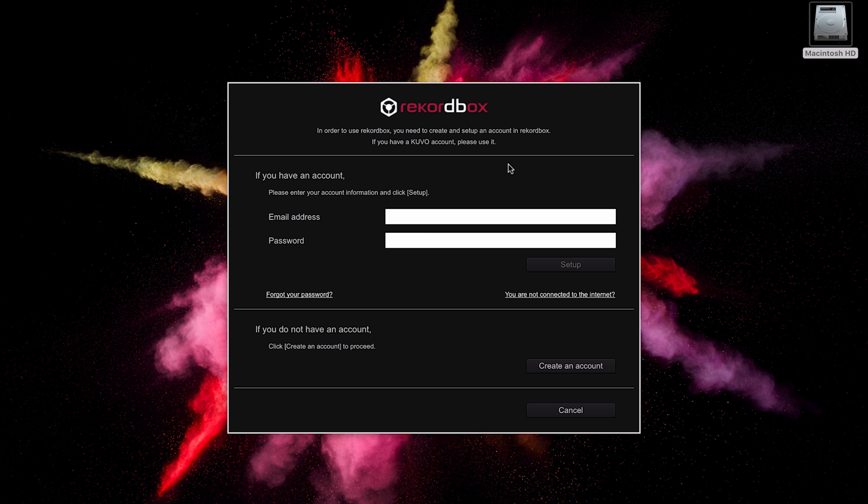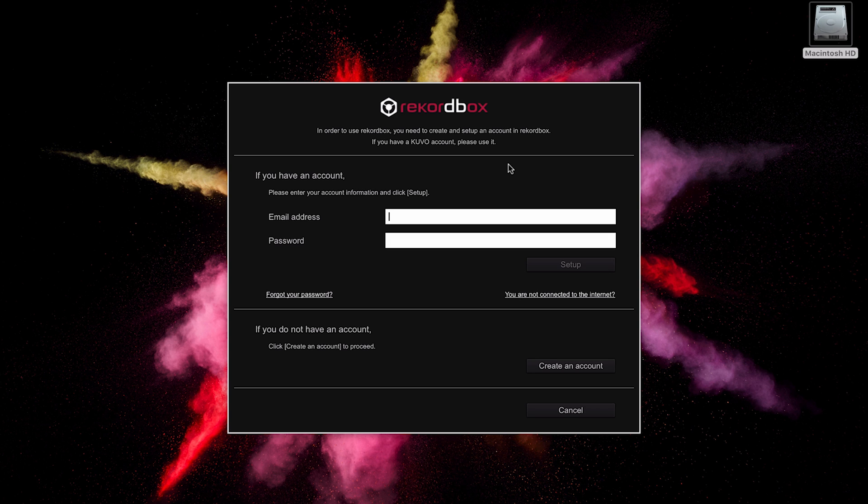I've gone to my email and I've clicked on the link that Pioneer have sent me, and that's now validated my account so I can now start using it with Rekordbox. All I need to do now is put the email address in and the password that I've just set up.